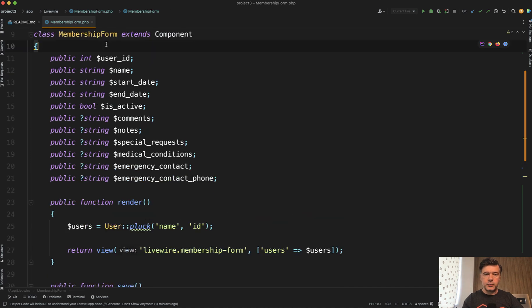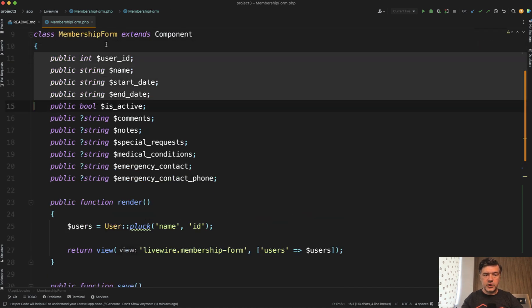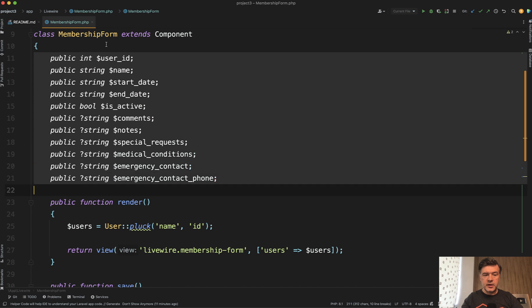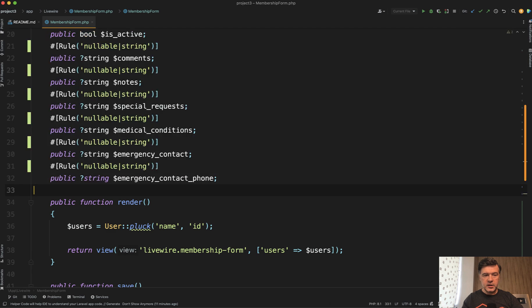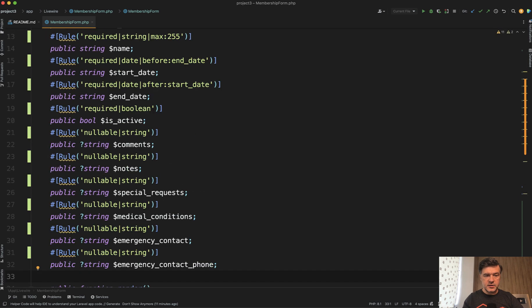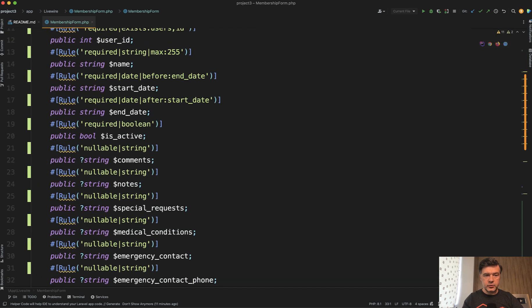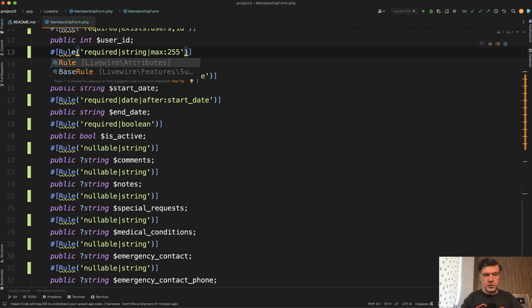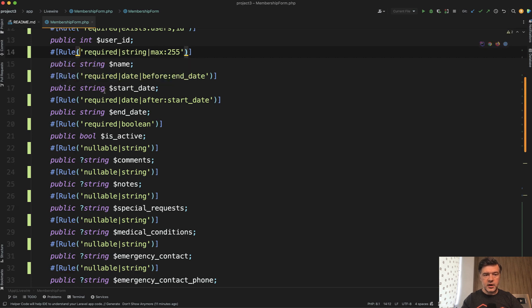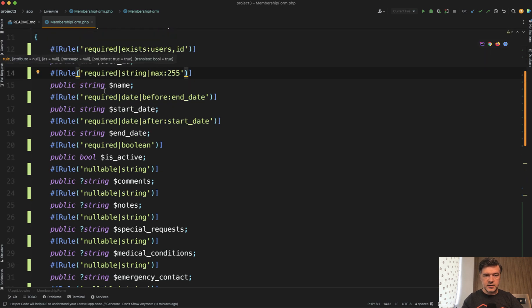Speaking of those properties, another way to define the validation rules for each of them is to use PHP attributes, which are suggested in Livewire 3. So I've pasted this set of rules. And of course we need to auto complete the rule from Livewire attributes like this.